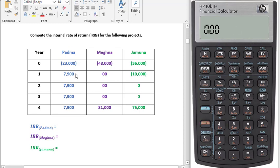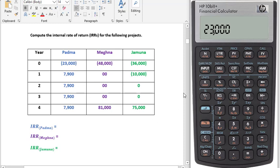Now we'll put in all the cash flows. We have one cash outflow which is 23,000, and it occurred in year 0. There is nothing called year 0, but here 0 means the beginning of the project. The 23,000 is shown within brackets, which means it is a negative cash flow or cash outflow, so we have to put a negative sign. Do not press the minus key — press the plus/minus button instead.